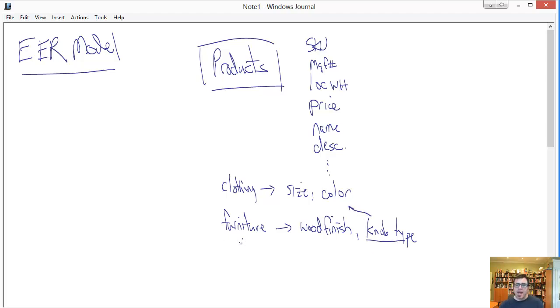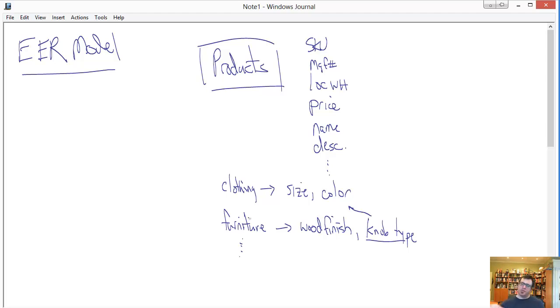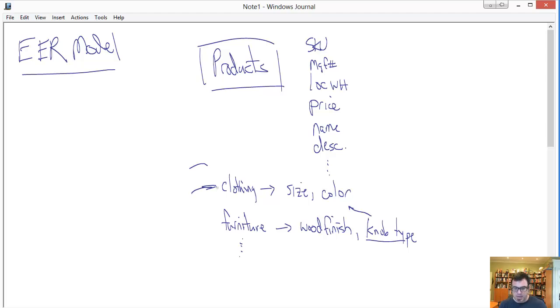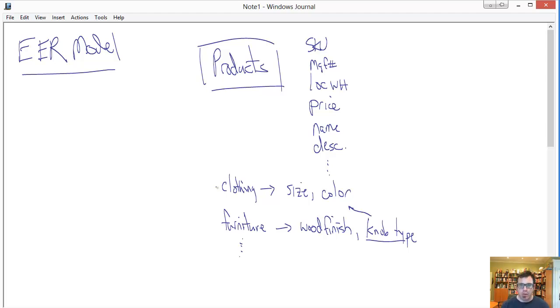And knob type does not pertain to clothing or many other things. And so, you have these categories. And there could be numerous others of them. And what you find is when you get done with all the attributes, there's this huge long laundry list of attributes for products. And most of the time, for most of the records, most of those attributes are going to be null. Because if one category, if one set pertains, if the clothing attributes pertain, then the furniture attributes don't.